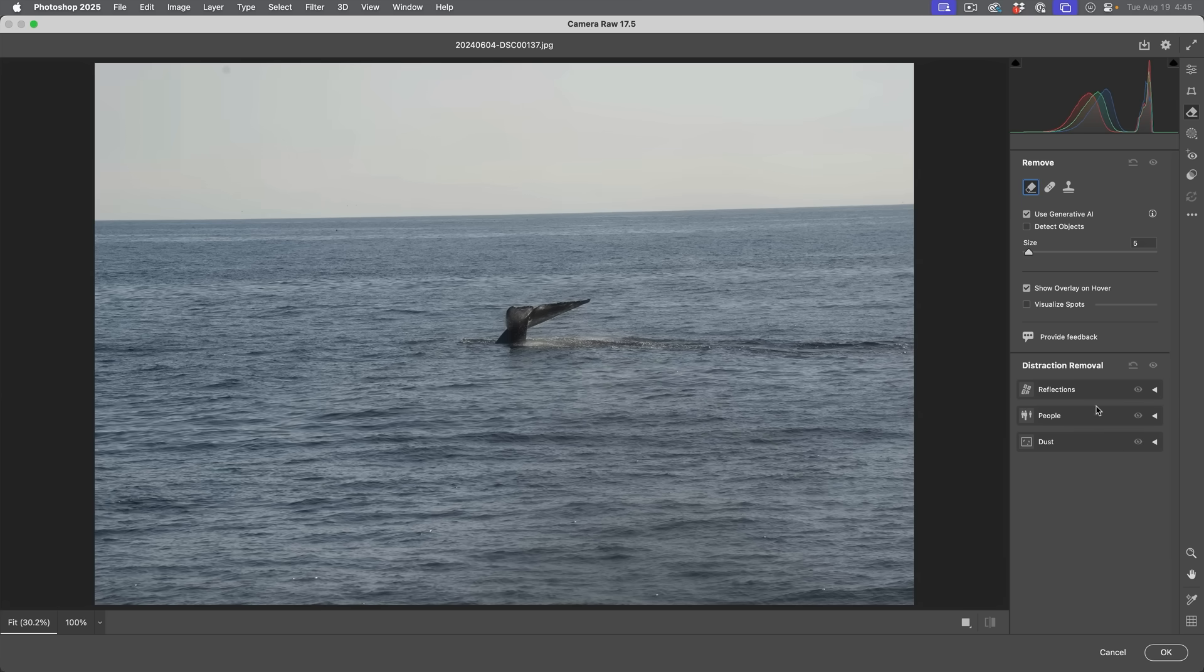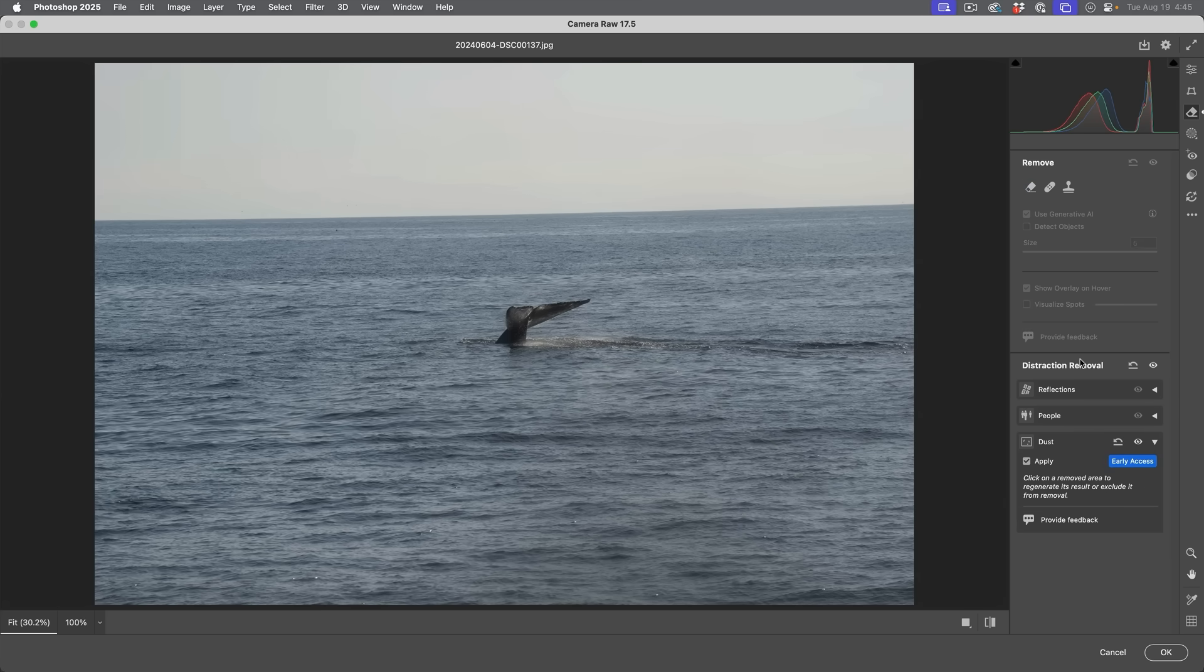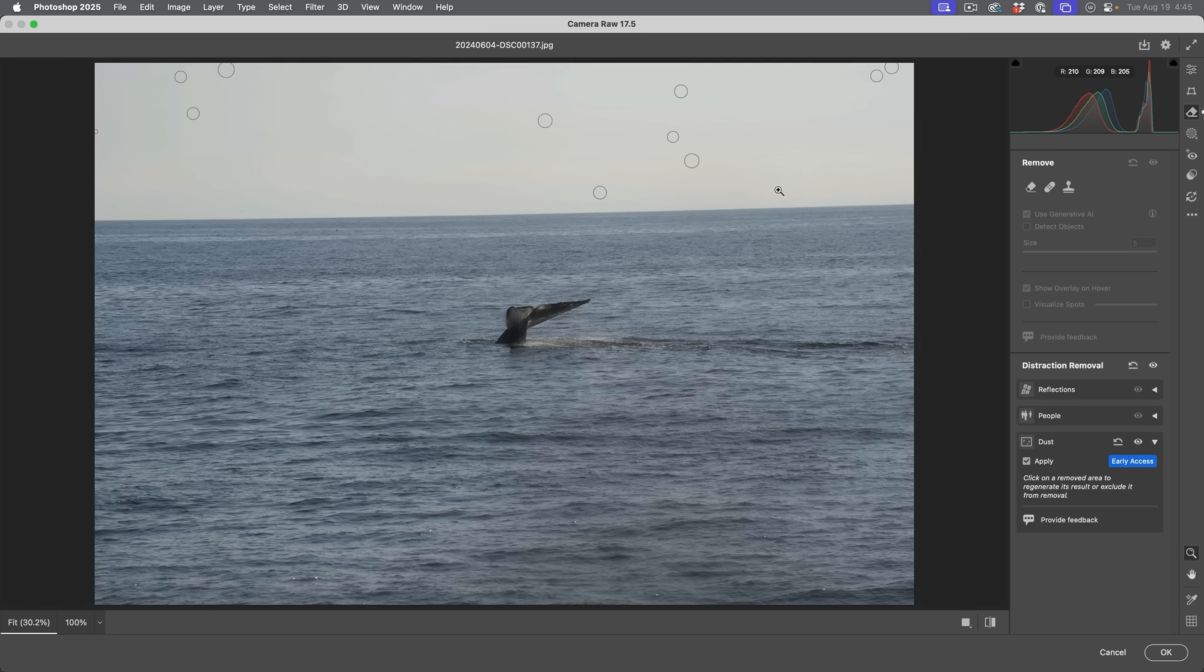And we're just going to go in here and apply the dust. Choose apply. And you can see that image was done a lot quicker. And that's not because this was a JPEG file. It's because, as you can see, there was less spots for it to clean up. The previous example was a very complex example, which is why it took a lot longer.